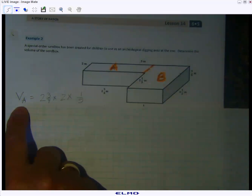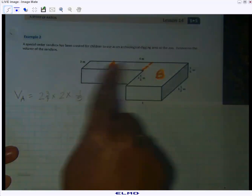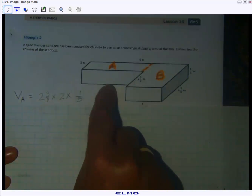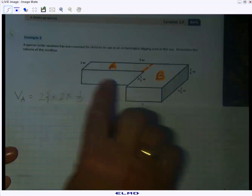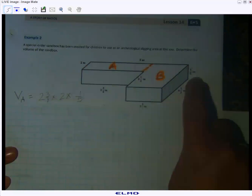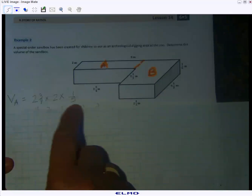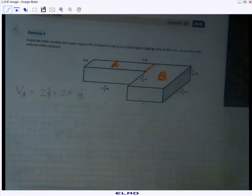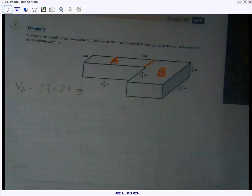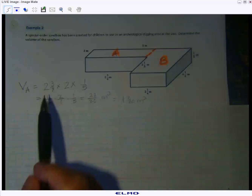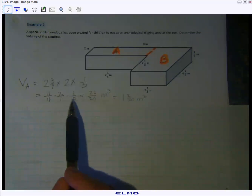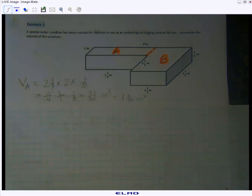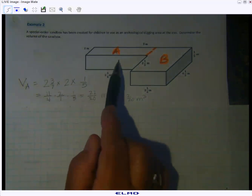For prism A: it has a length of two and three-fourths — that's given — a width of two meters, and the height is one-fifth, which I can read from the diagram since the whole solid has the same height. So I multiply length times width times height. Converting to fractions greater than one and multiplying straight across for numerator and denominator, I get one and two-twentieths cubic meters for prism A.